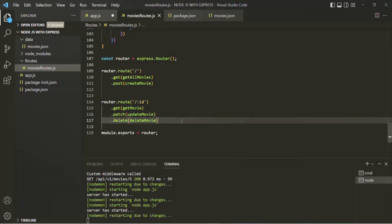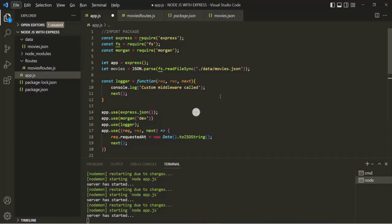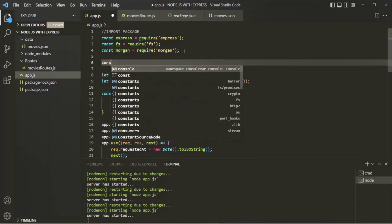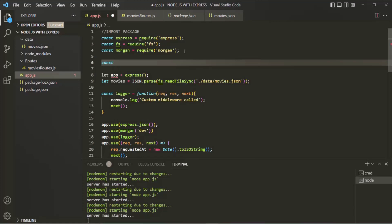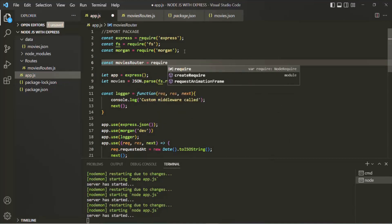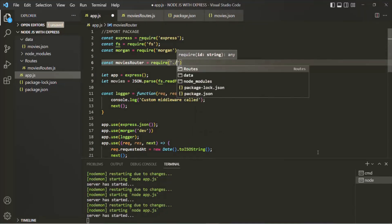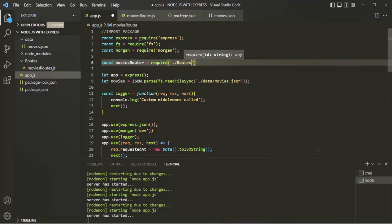Let's save the changes inside movies-routes.js and now let's go to app.js where we need to import movies-routes.js. Let's scroll up and create a new variable called movies-router. To import this package we are going to use the require function, and since it is a user-defined module, we need to specify the path of that file. It is in the current directory, inside the routes folder, and the file is movies-routes.js. We don't need to include the .js extension.